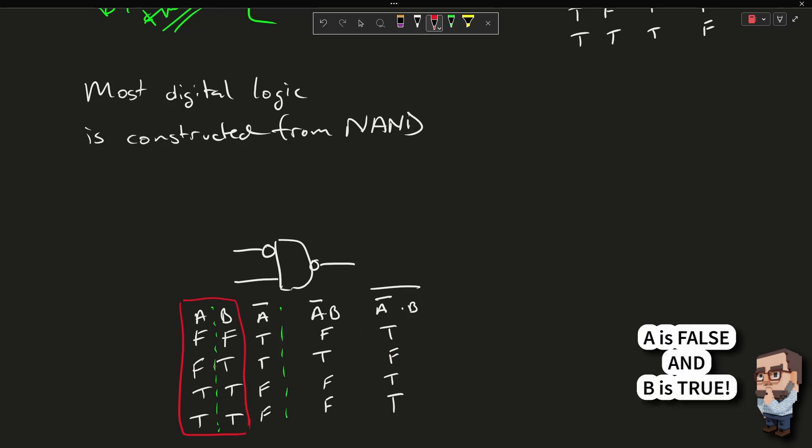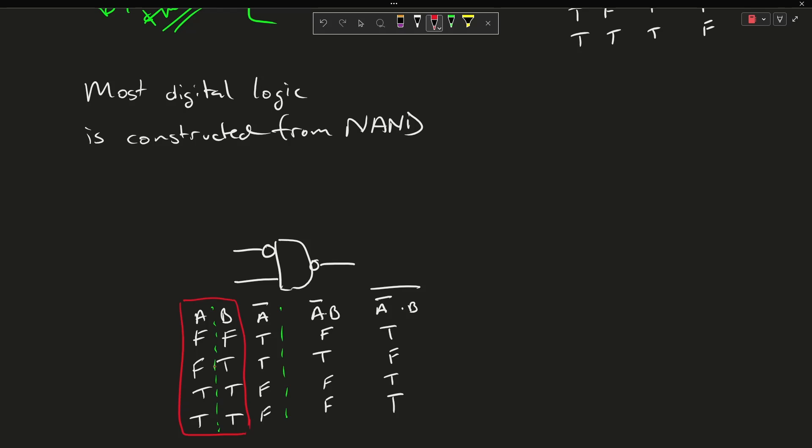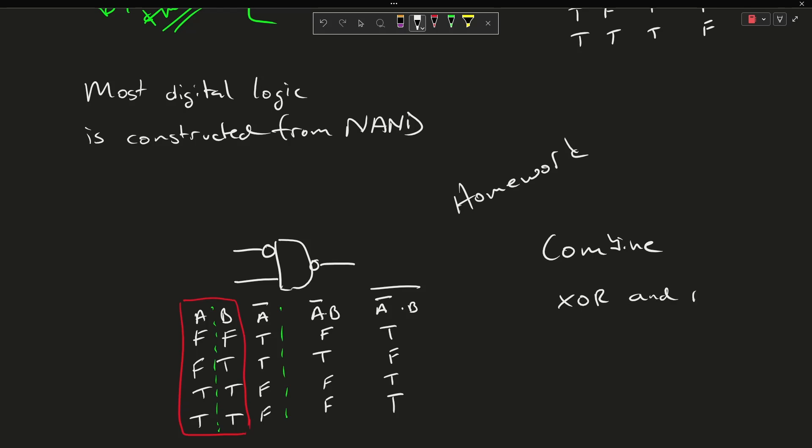All right, so that is today's lesson, basic logic gates. My homework, I think, is to combine XOR and NAND into some interesting combination.